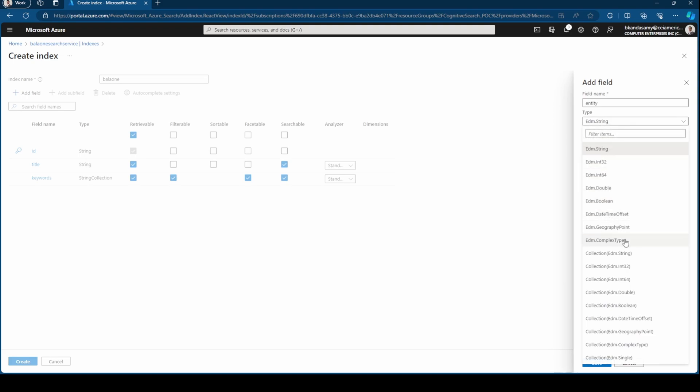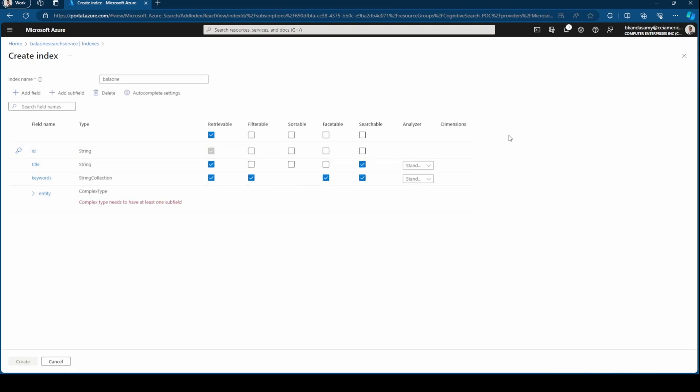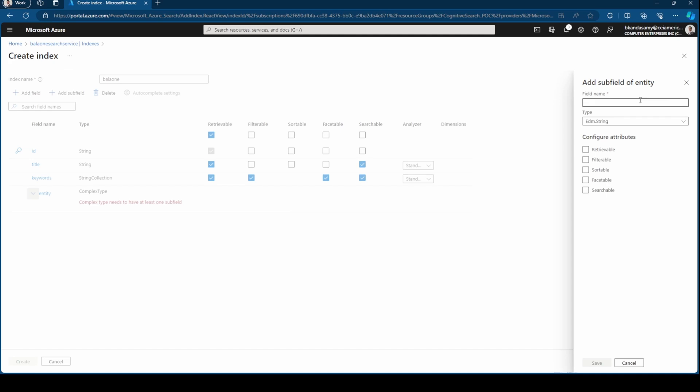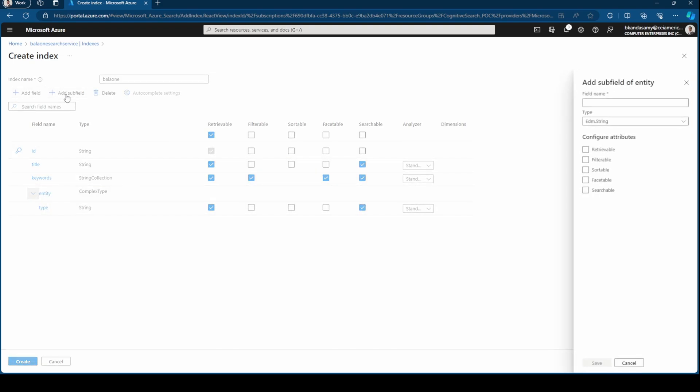Then I can add it as a complex type, then hit save. So once you add a complex type, you can click on that and then you can say subfield type. I can say retrievable, searchable and then hit save. And another subfield, and then hit save.